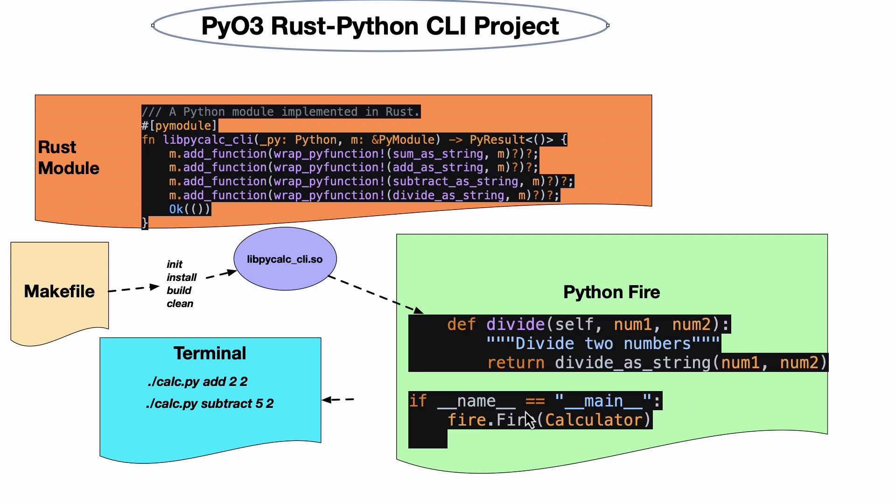At that point, I have access to every single one of these methods in the Rust module. From the terminal here, look at this: I just say ./calc.py add 2 2, ./calc.py subtract 5 2.